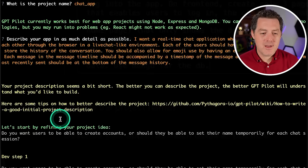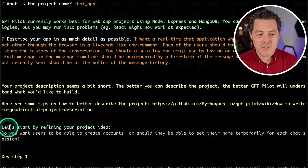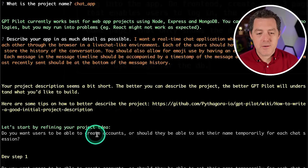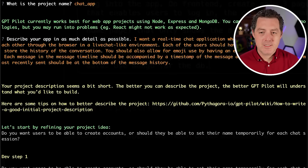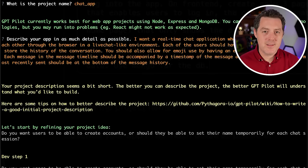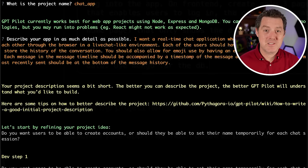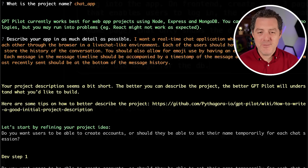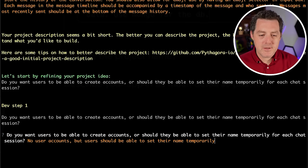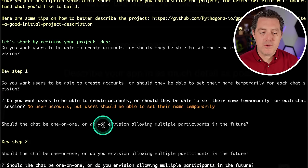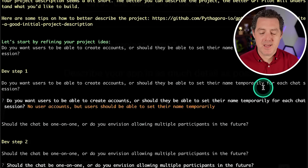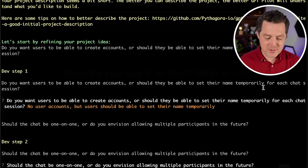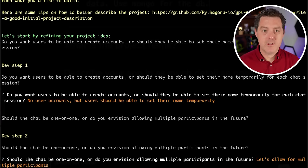Now it's starting to help me actually refine my idea. So let's start by refining your project idea. Do you want users to be able to create accounts or should they be able to set their name temporarily for each chat session? Since I already did user accounts in the last video, I'm going to skip user accounts. I want this to be a free-for-all and anybody can message anything that they want. No user accounts, but users should be able to set their name temporarily. Should the chat be one-on-one or do you envision allowing multiple participants in the future? That is a great question. I think I want to allow multiple participants in the future. So let's allow for multiple participants.